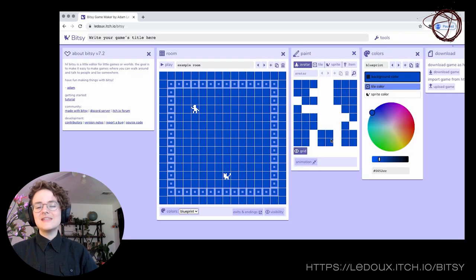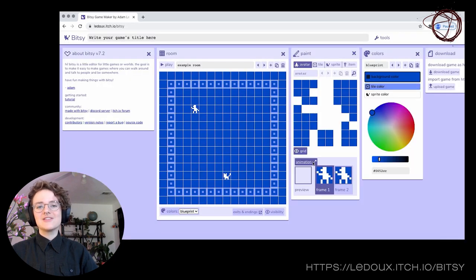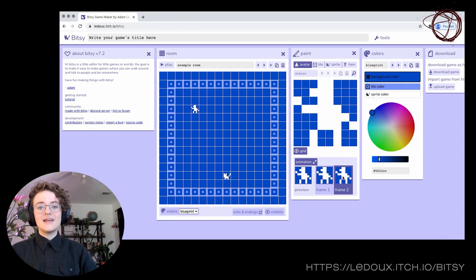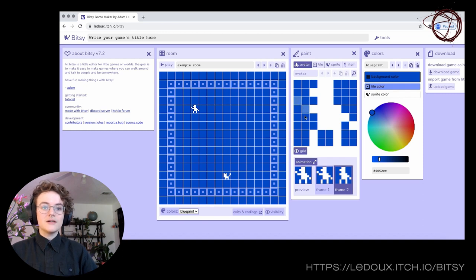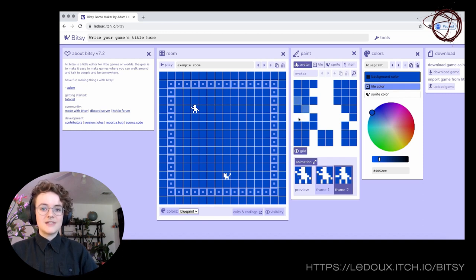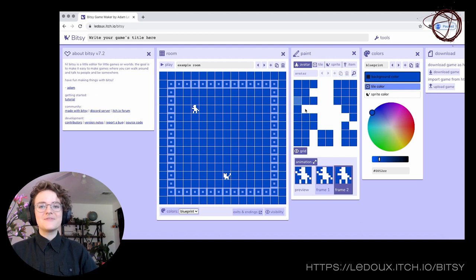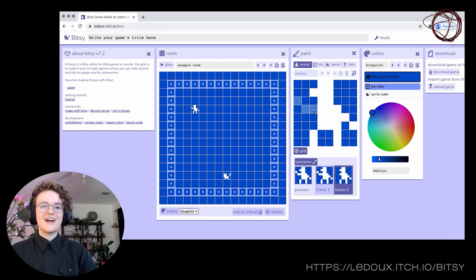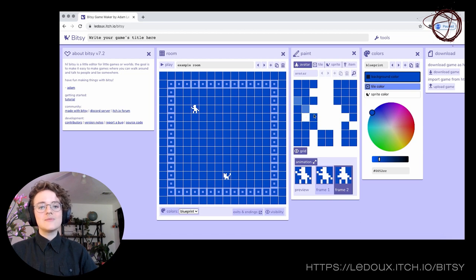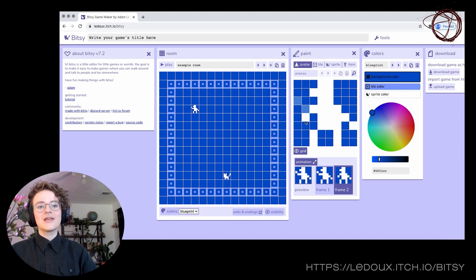Bitsy is defined by its constraints. It has limited interaction, only three colors, and very little programming. The pixel canvas is tiny. However, this simplicity is incredibly useful for making focused and deliberate ideas. It gives every choice a lot of weight. Because it's so simple, it is also a great tool for prototyping ideas or getting something down on paper right away.